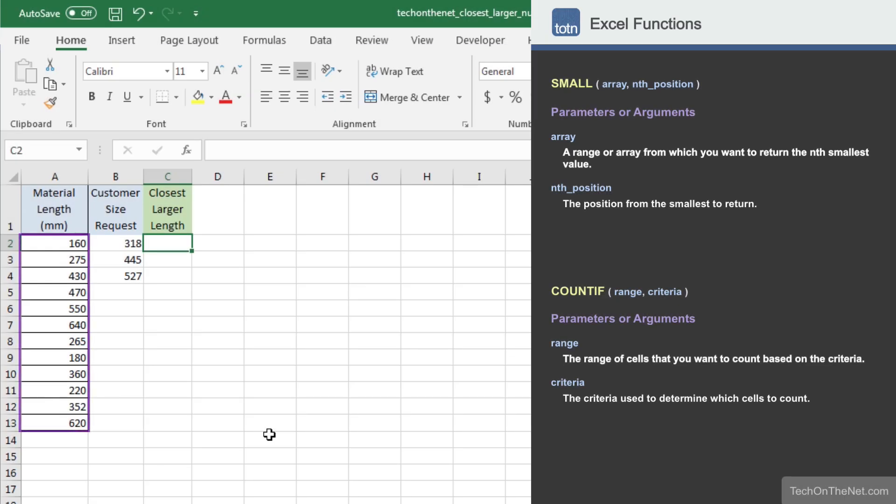Here we have a list of material lengths in column A in the range A2 to A13. In column B, a customer requests a size such as 318 in cell B2, 445 in cell B3, and so on.